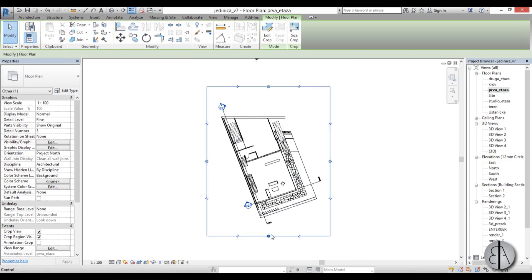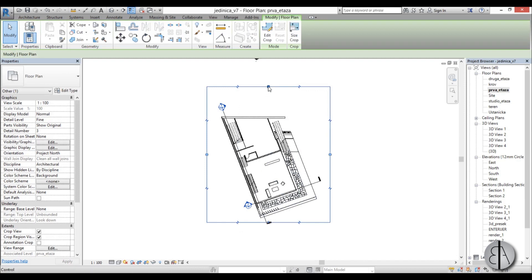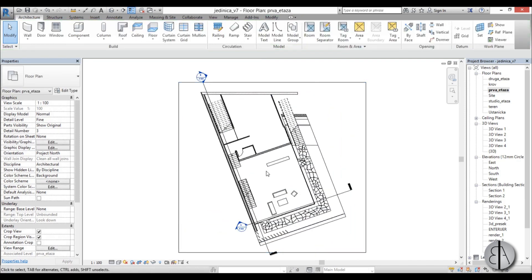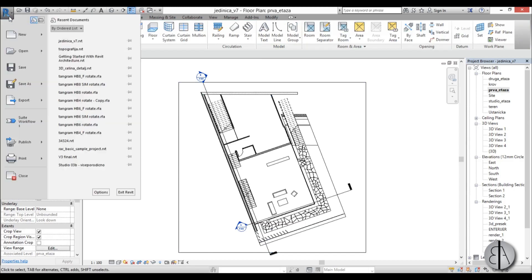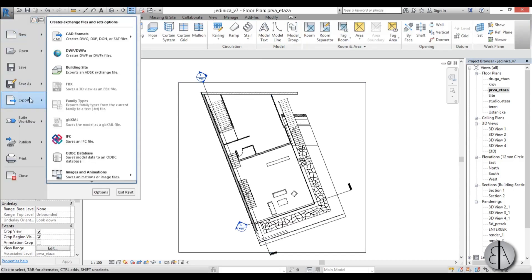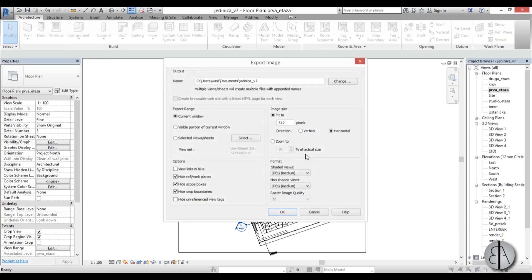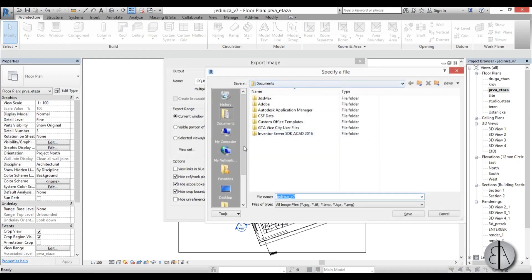So you can just go to the view you can adjust your crop window. Once that's adjusted, you can just go into the start menu, go to Export, you find Images and Animation, you find Images.